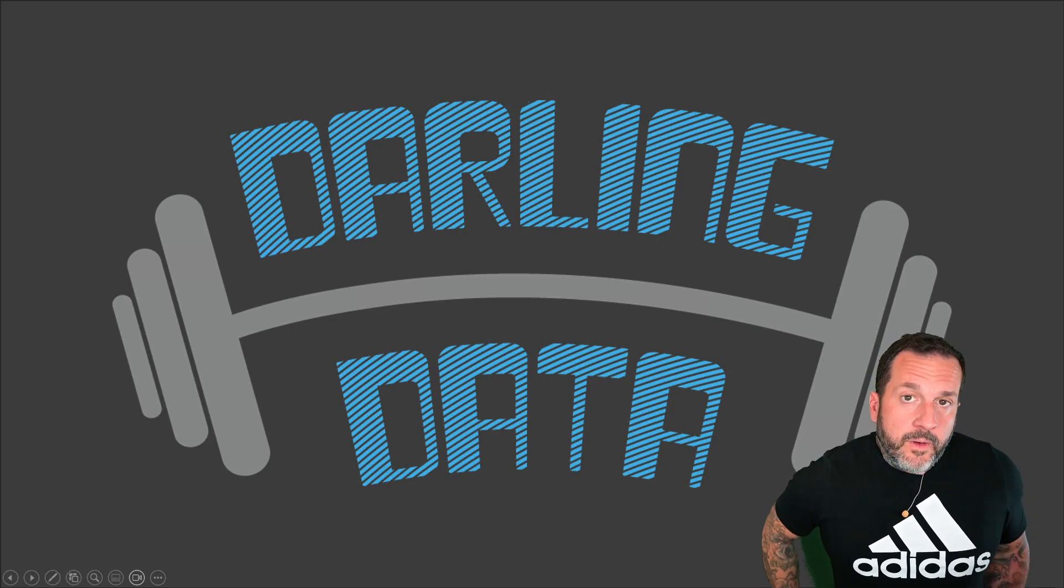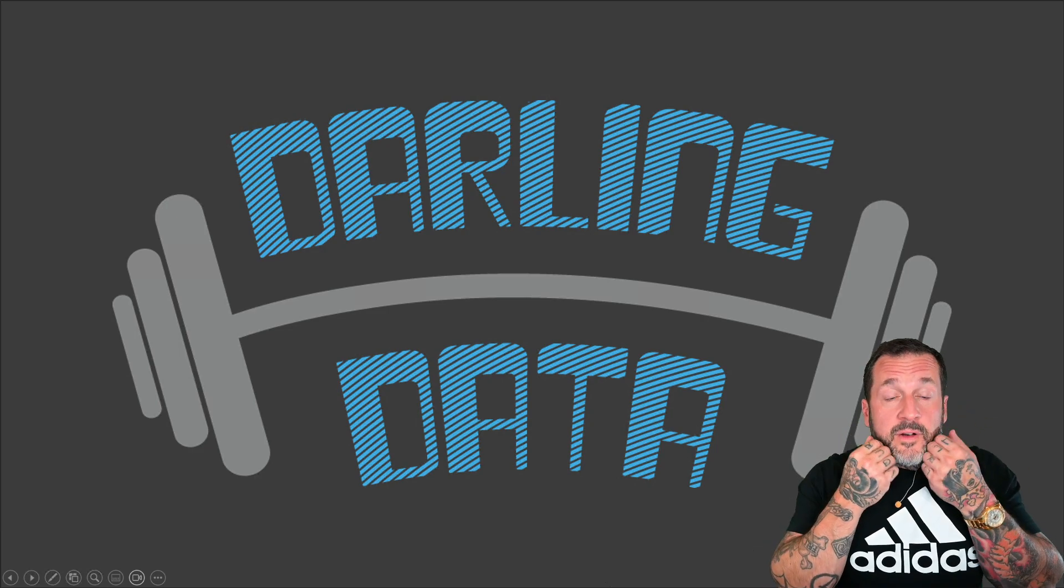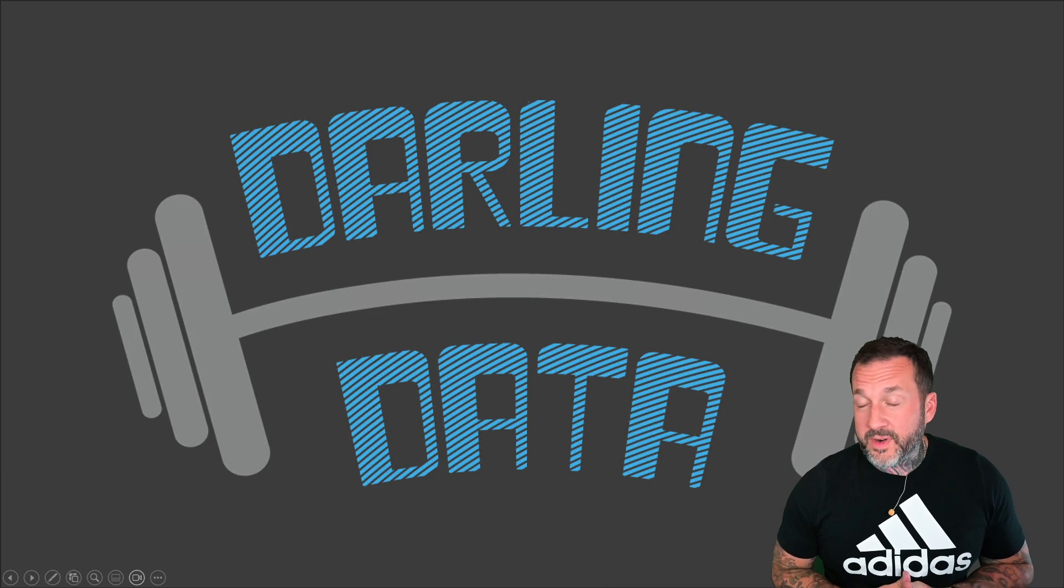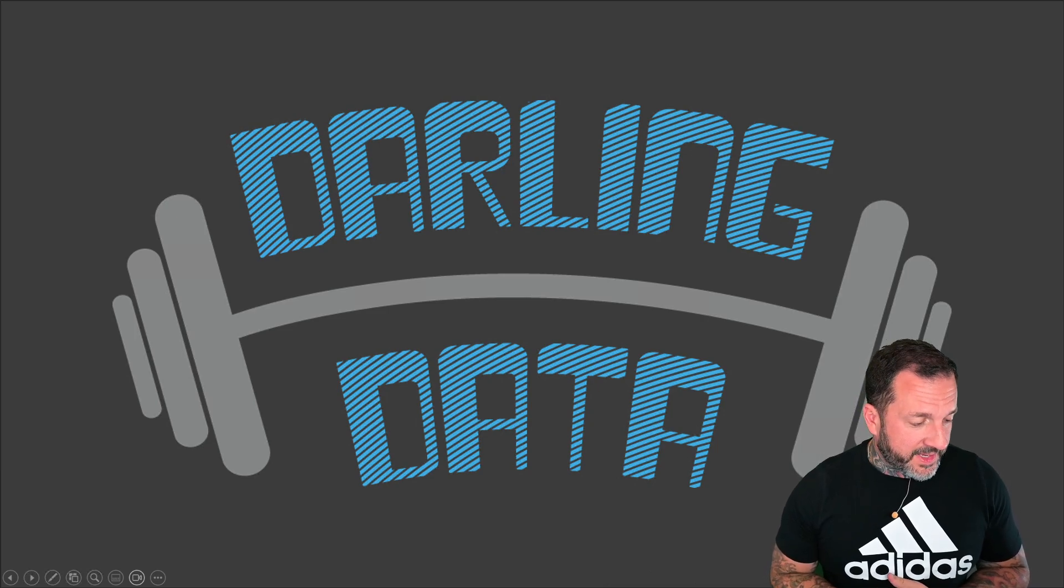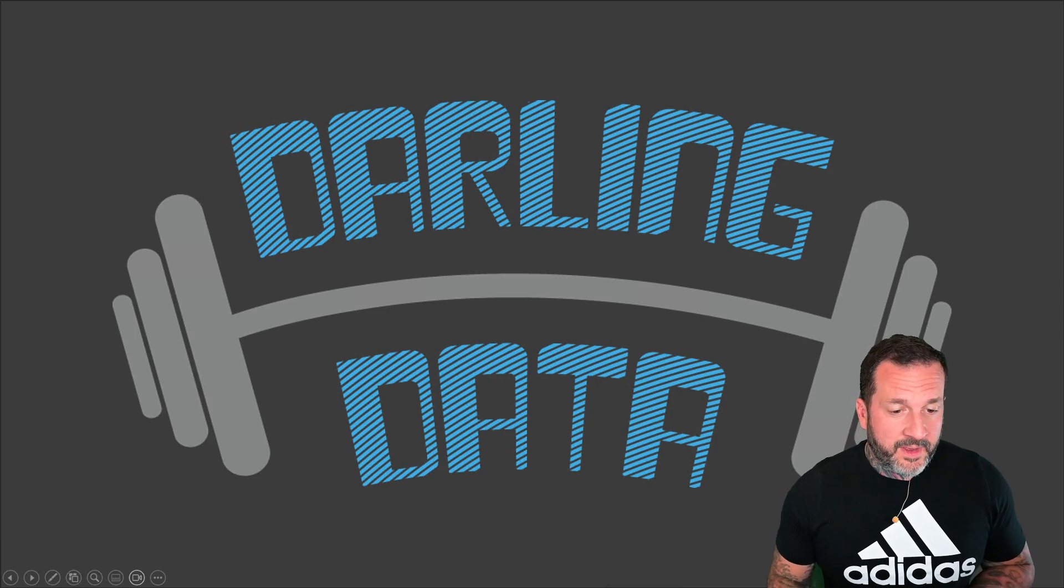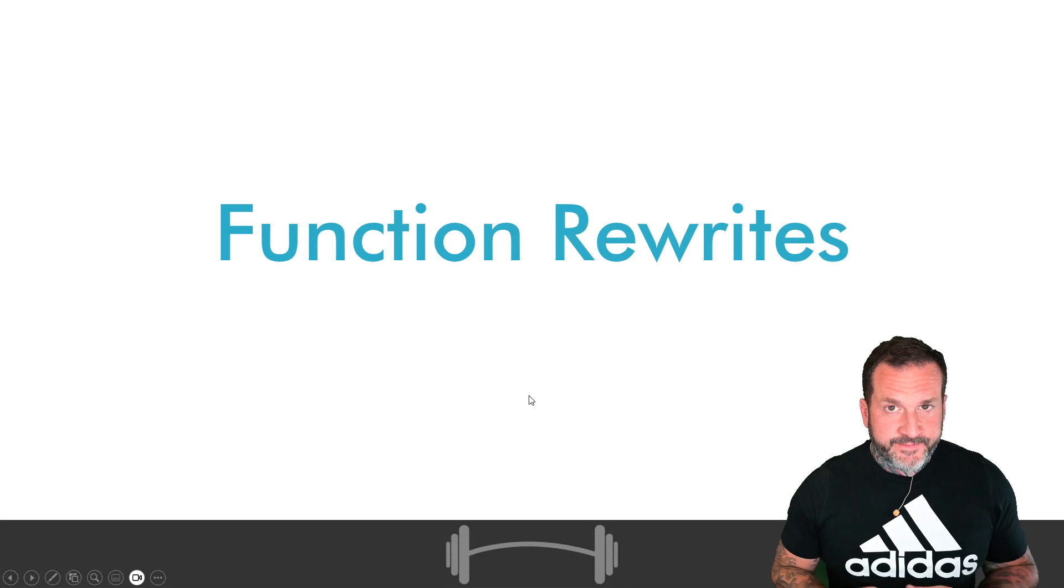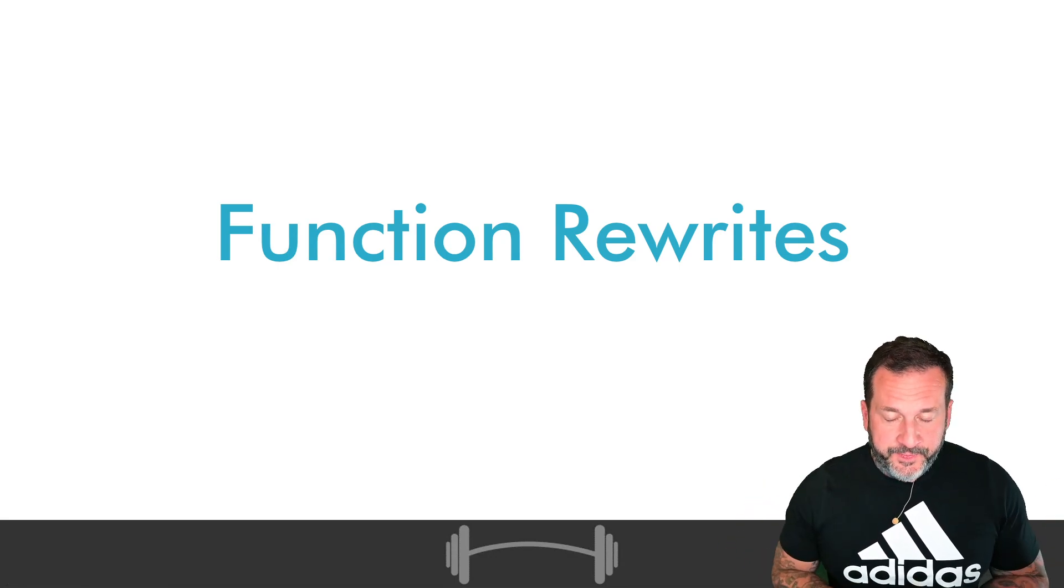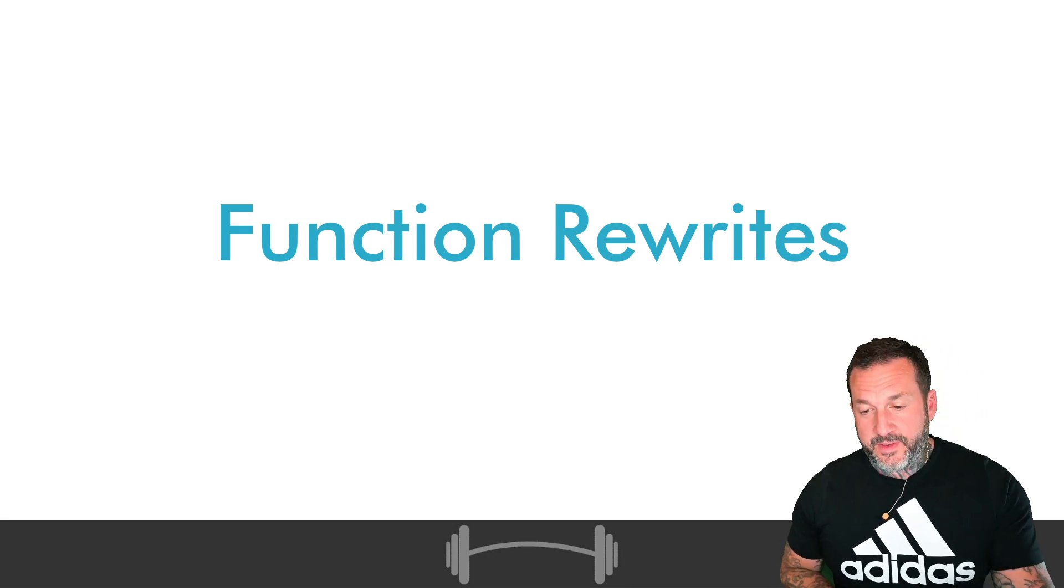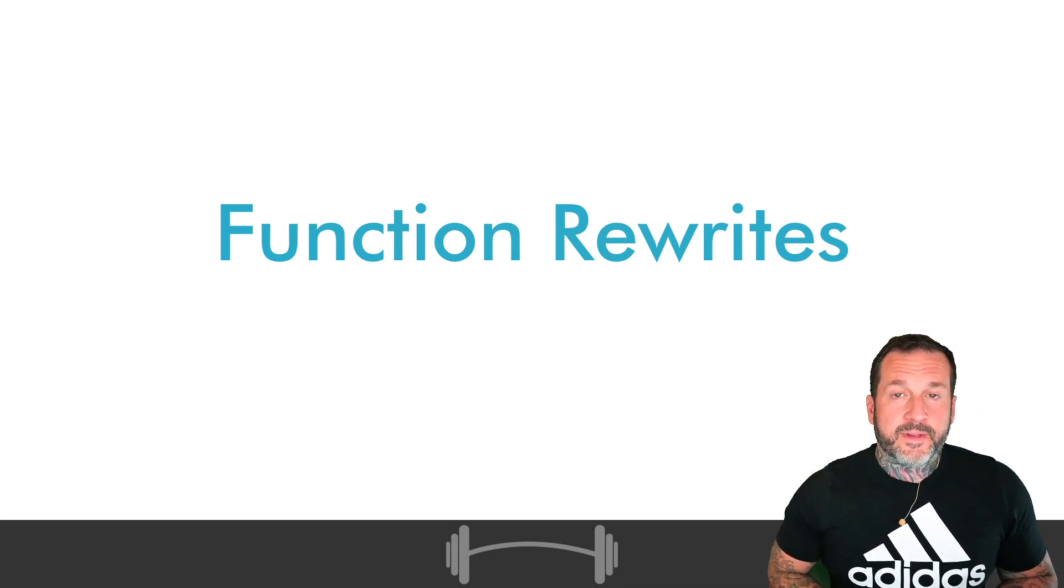Eric Darling here with Darling Data. In this video we're going to be talking about one of my favorite subjects because it's one that people run into a lot of weird issues with, and that is function rewrites.